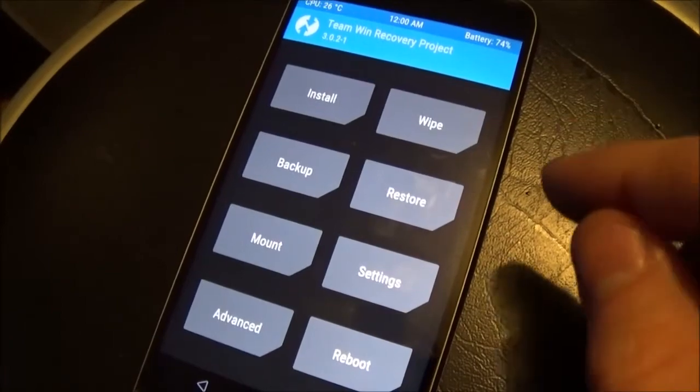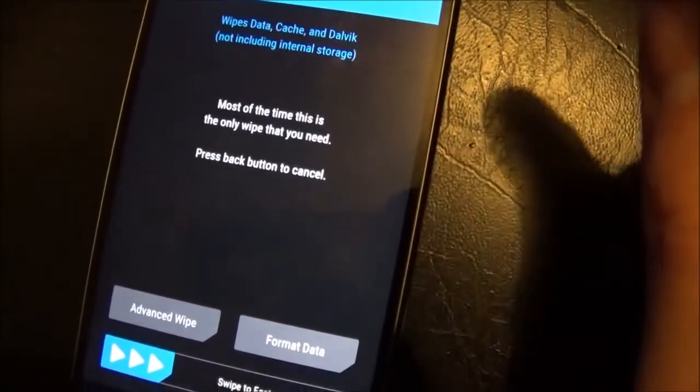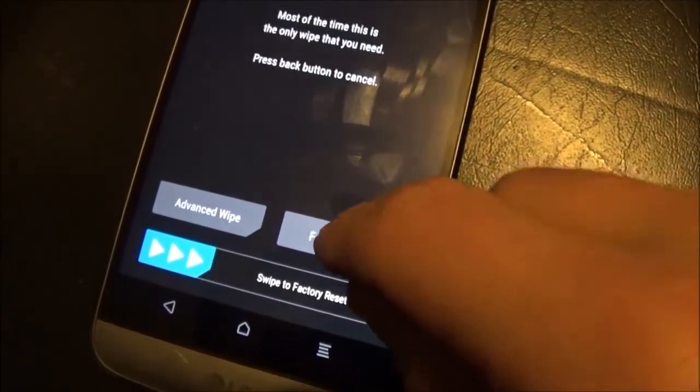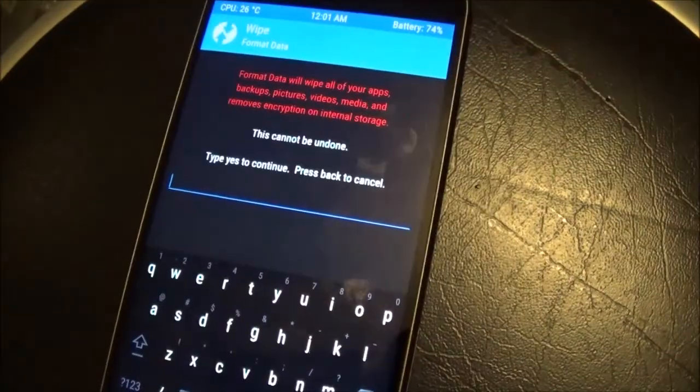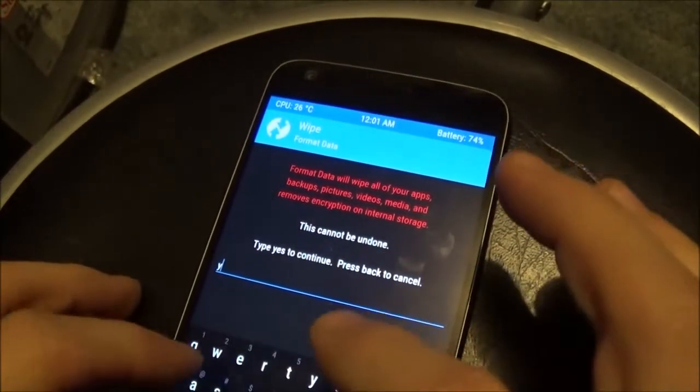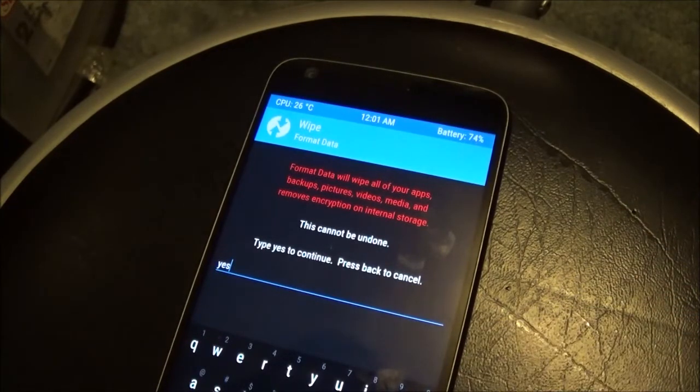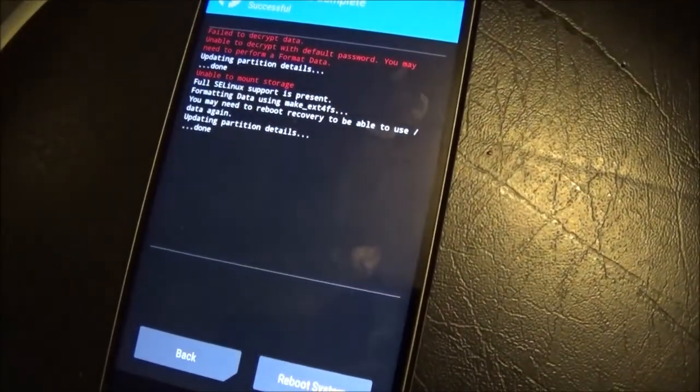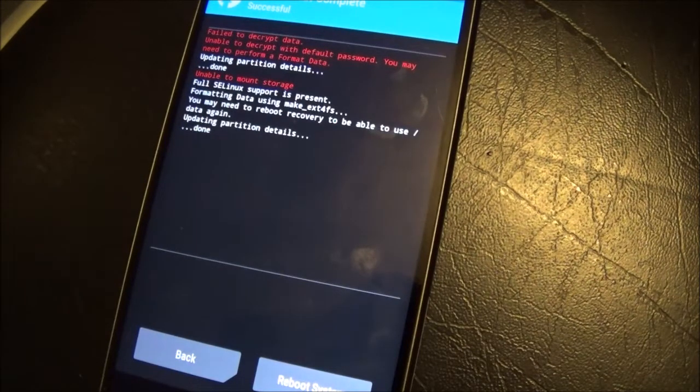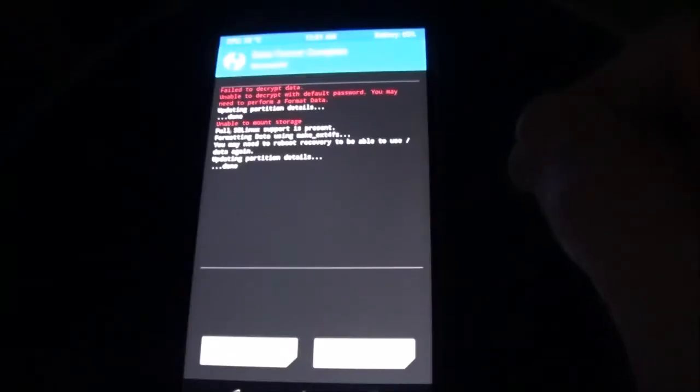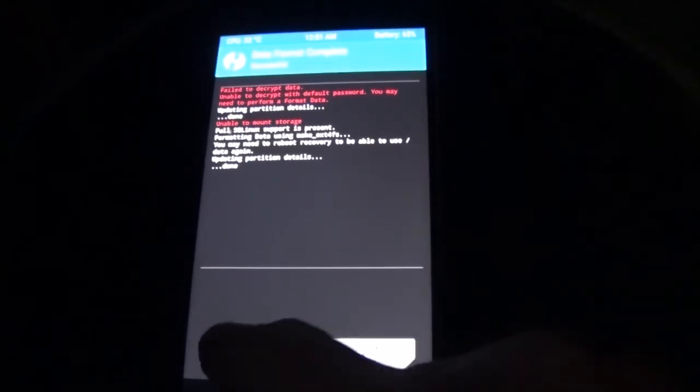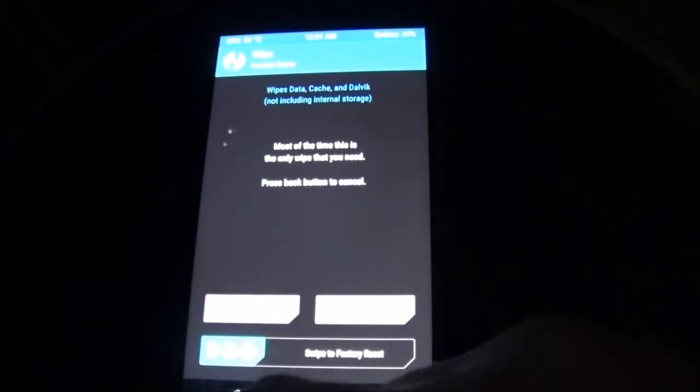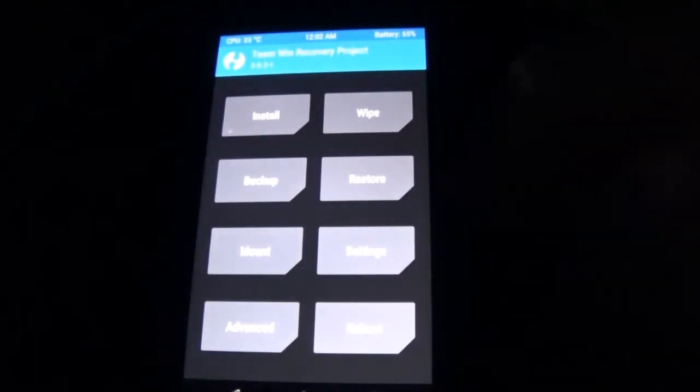Now we're going to go to wipe. Just format data. And then type yes. Format your internal storage. This is so you can copy your SuperSU over to its internal storage. And you do not hit reboot system. You hit back. And back. And back. And then click on the home screen again here.